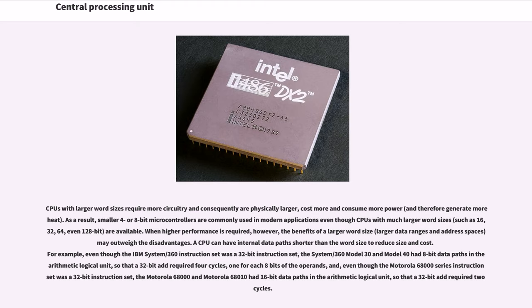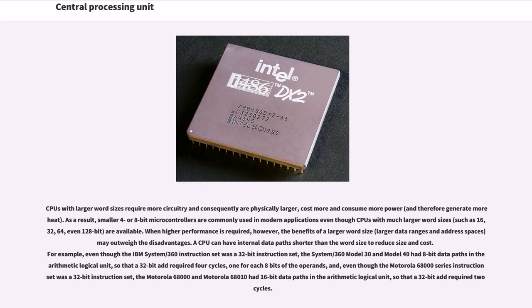As a result, smaller 4- or 8-bit microcontrollers are commonly used in modern applications even though CPUs with much larger word sizes, such as 16, 32, 64, even 128-bit, are available. When higher performance is required, however, the benefits of a larger word size (larger data ranges and address spaces) may outweigh the disadvantages.